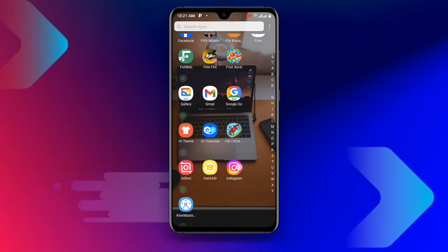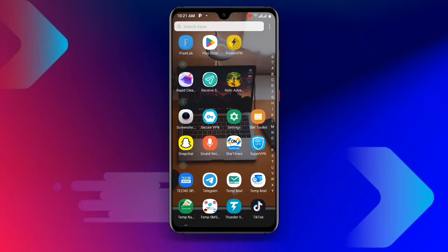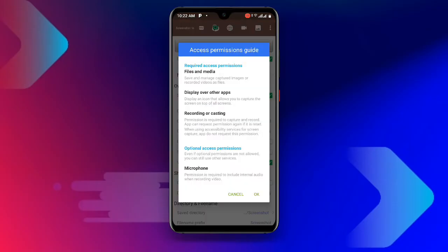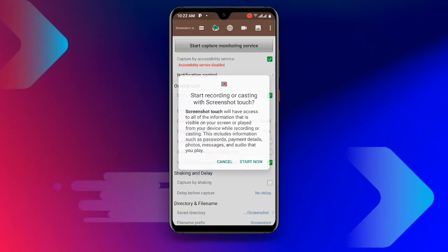Once you have updated or downloaded Screenshot Touch, go ahead and open this particular application. Once it loads, you can see 'Start Capture Monitoring Service' at the top. Click on that, then click OK and allow all the permissions.